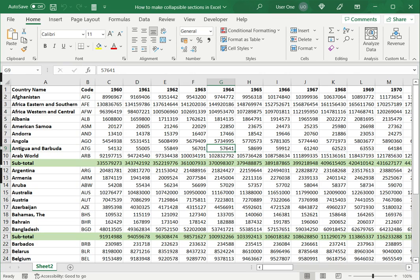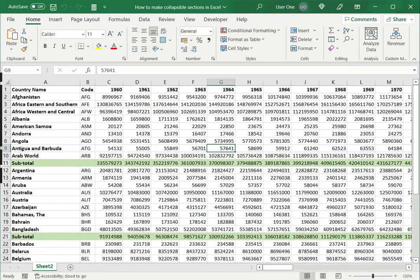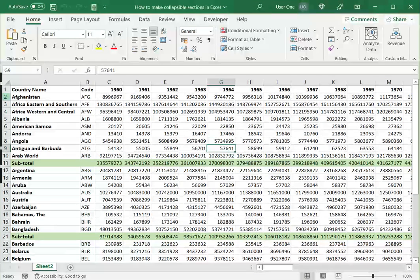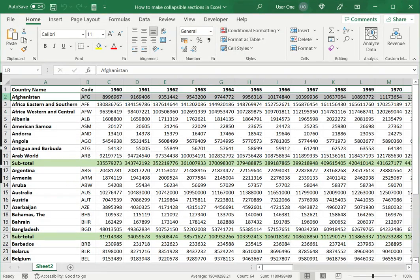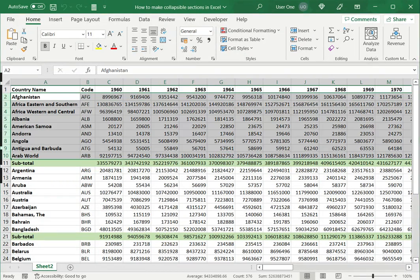So there are two ways of doing this. The first is to group each section individually. So for that, I will select those that I want grouped, go to data under the outline menu, expand the group menu and say group.